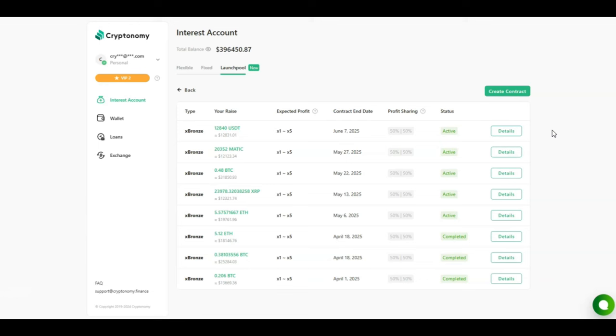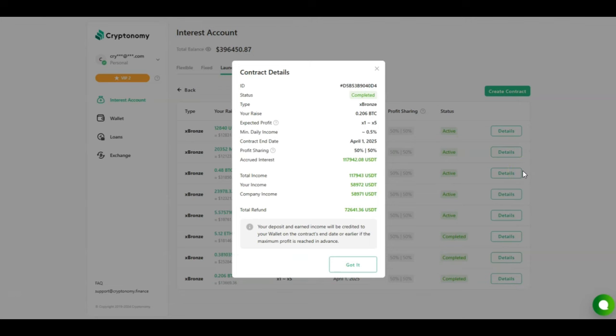Three of my contracts have completed. All of them have been open for almost two months. Have a look at this. My first contract was for 0.206 Bitcoin, which was about $13,000. 50-50 profit sharing. The accrued interest was a whopping $117,000 USDT that was split because it's a 50-50 split, so I got $58,972 USDT for this one contract.